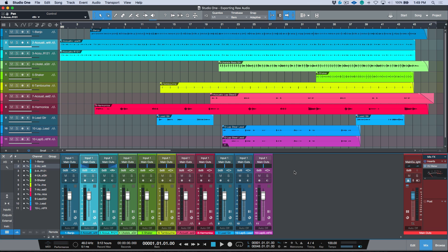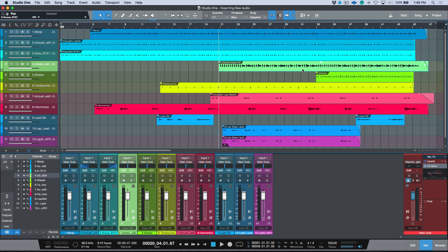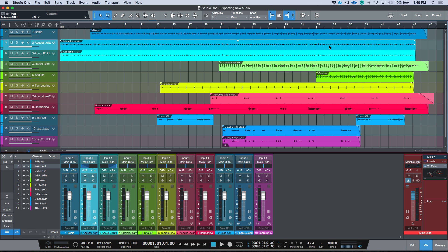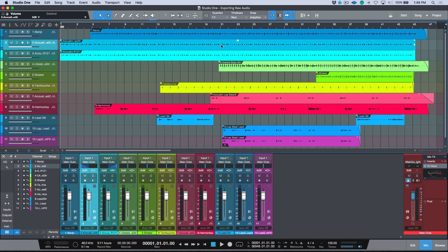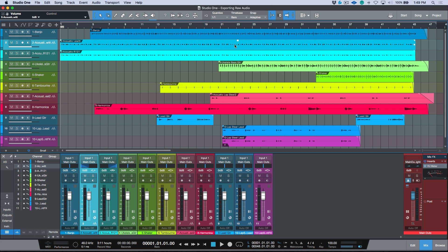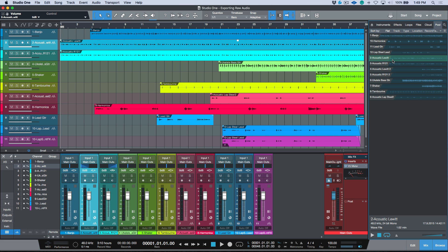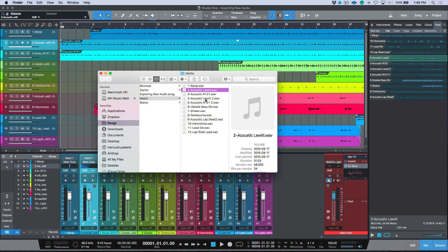First of all, what are raw audio files? The really simple explanation is it's essentially any audio clip that gets recorded directly into your arrange window, regardless of which DAW you're working with. Raw audio files don't pay any attention to fader movements or panning — they are simply the actual audio file that was recorded. If you right-click, choose audio, and select 'Show in Pool,' you'll see the file existing there; right-clicking and showing it in Finder reveals the raw audio file itself.